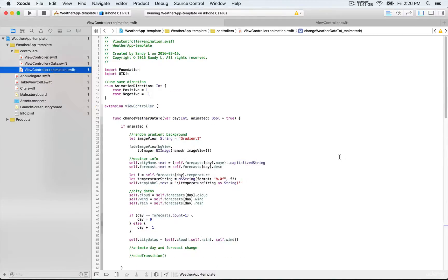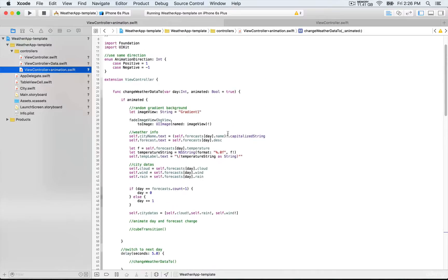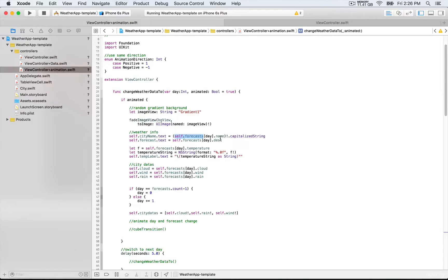We're going to go to that extension where we're going to be handling all the animation and look at changeWeatherData. That's the first function we're going to be looking at. It takes two parameters — the most important one is day, and that's going to be an integer. That's going to correspond to the index position of an array, which is going to be salesForecast. So when we're done doing the API call and when we have the five-day forecast — the five city objects — we're going to be able to display each piece of information one after another, starting at index position zero, then moving to position one.